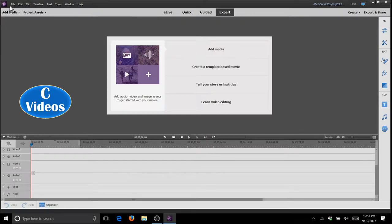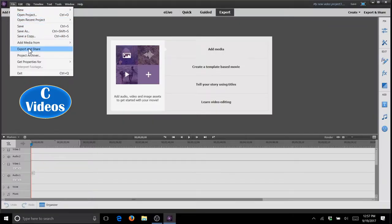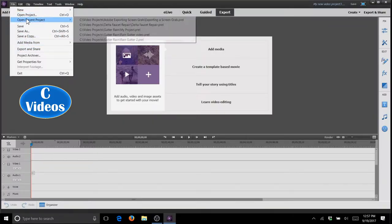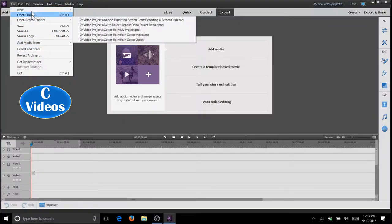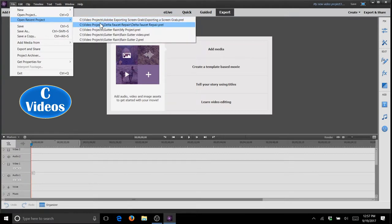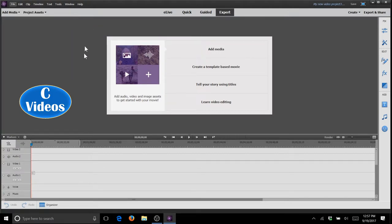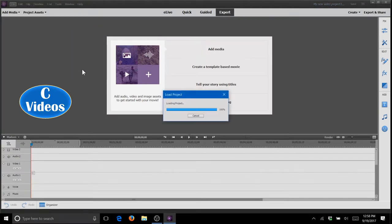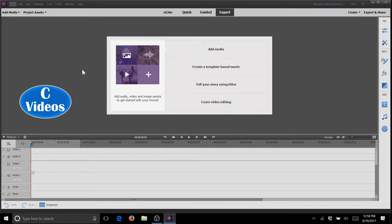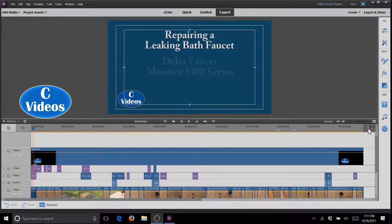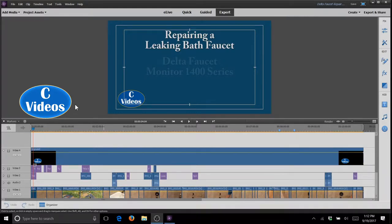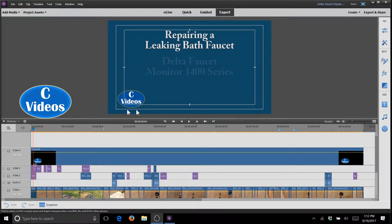So first I want to open up a project here, file, recent projects, and I'm going to open up this project. This is a project I did for a YouTube video. Alright, I'm going to let this project load.